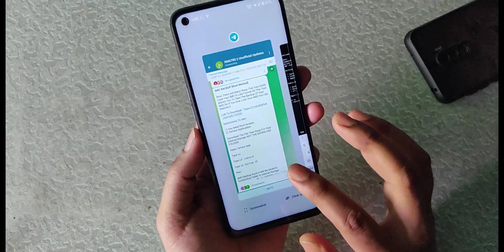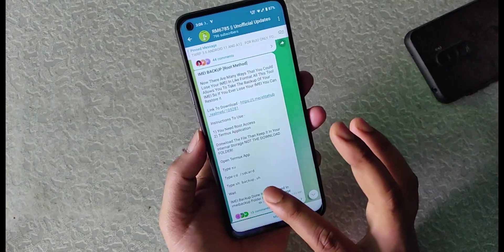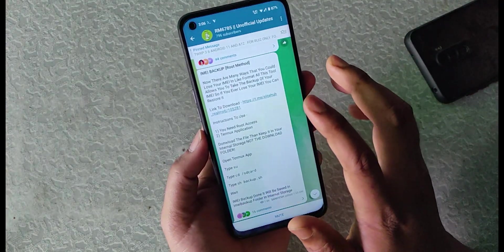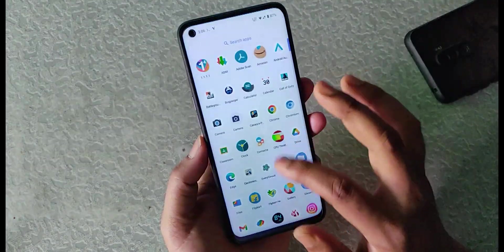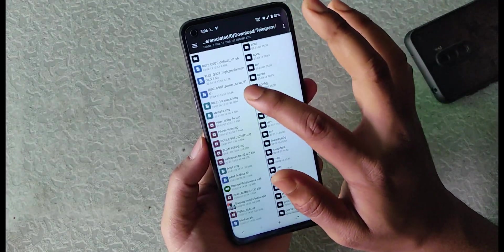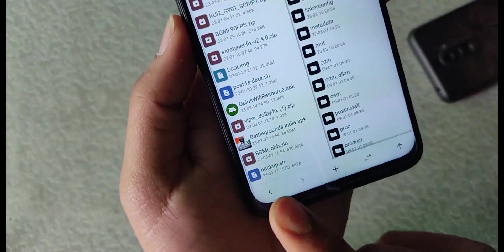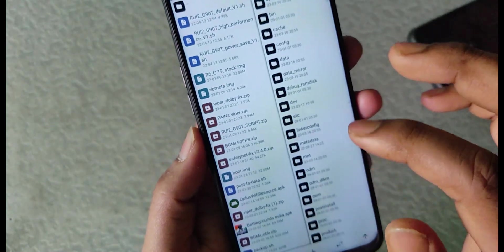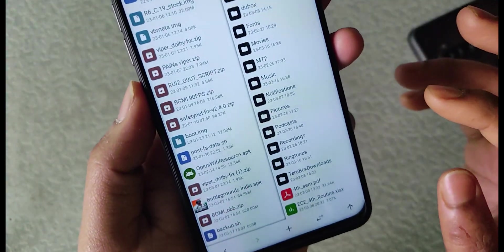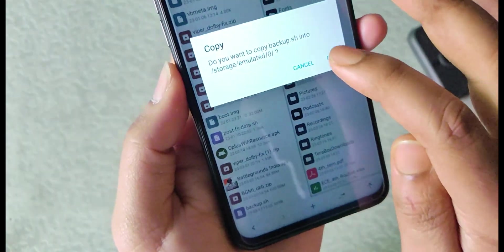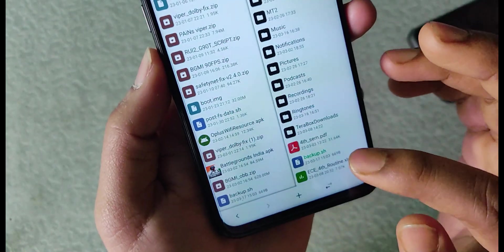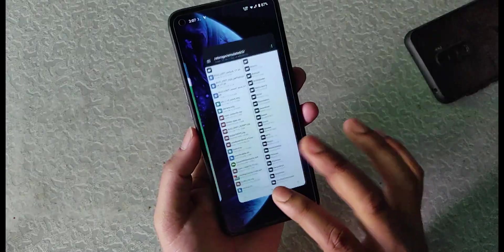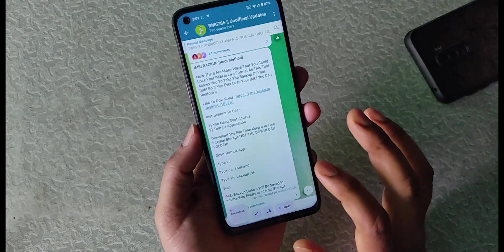Now again the next step is to type 'sh backup.sh', but before typing this command you have to keep the file outside of any folder. Let me show you how to do that. The file that I downloaded just now is this one, you can see the file is backup.sh. You have to just copy the file into the root directory without in any folder. I will just hold it and copy to the internal storage. You can see I have copied the file without any folder.